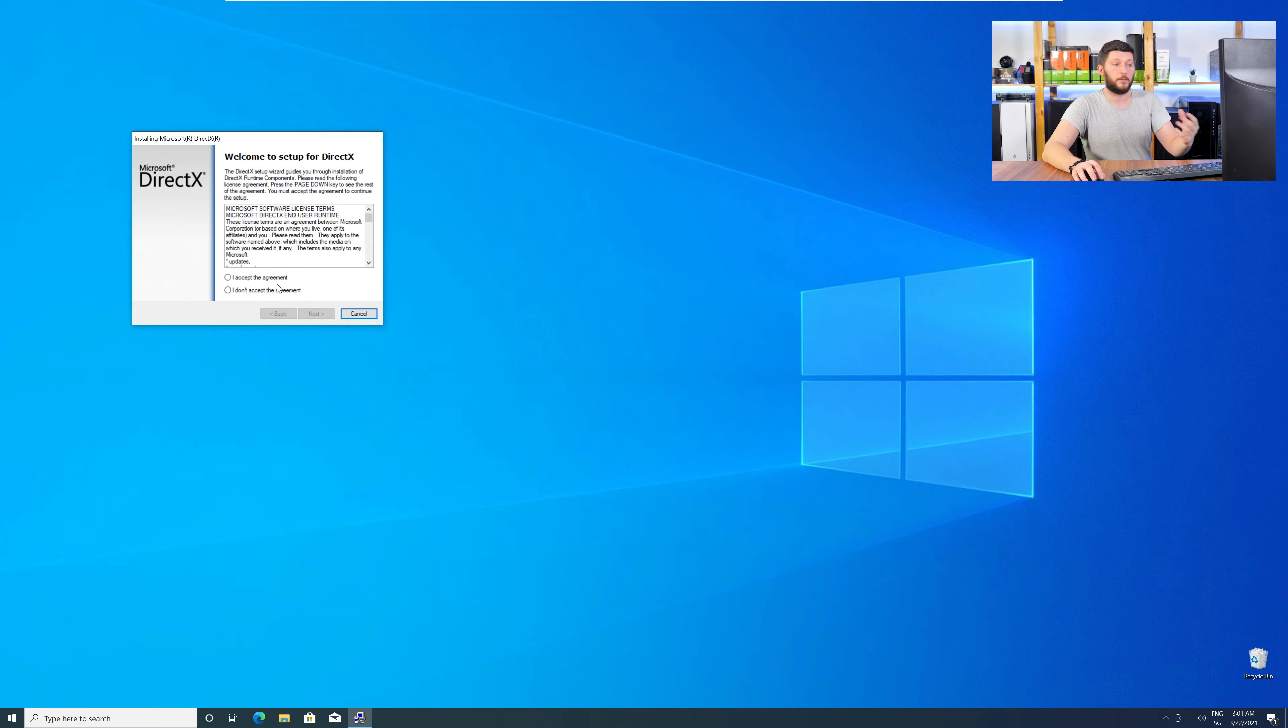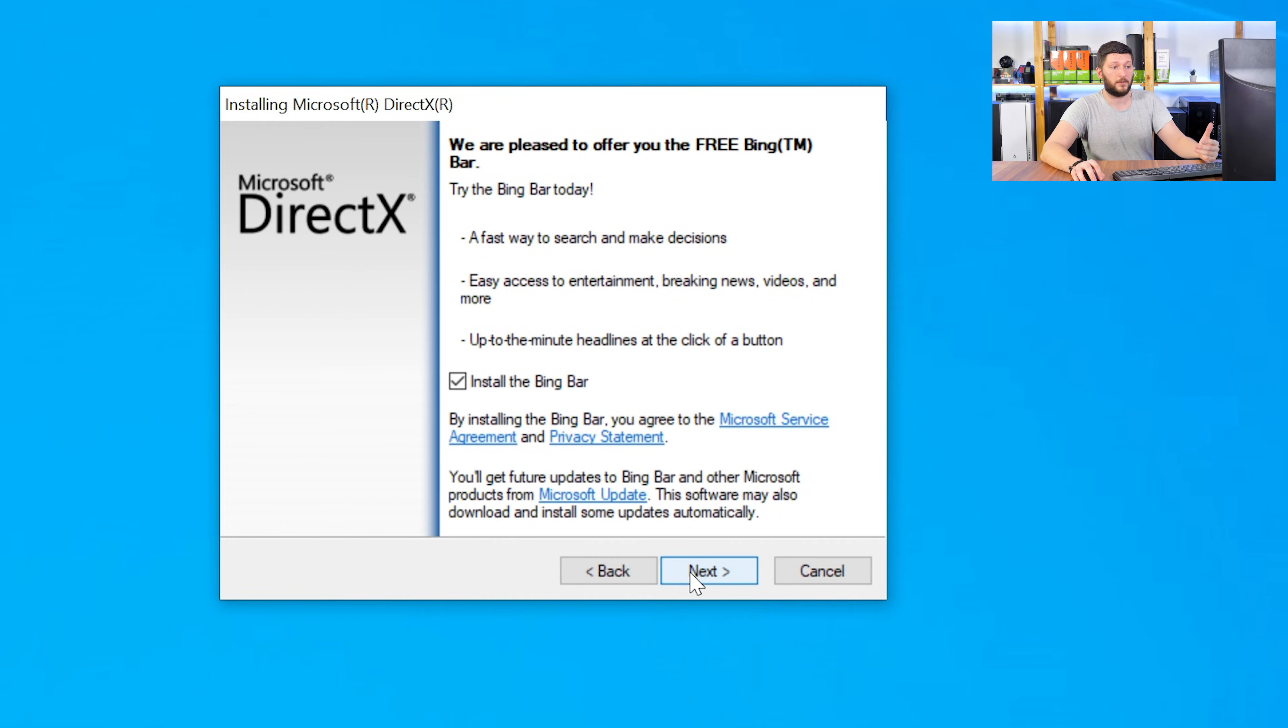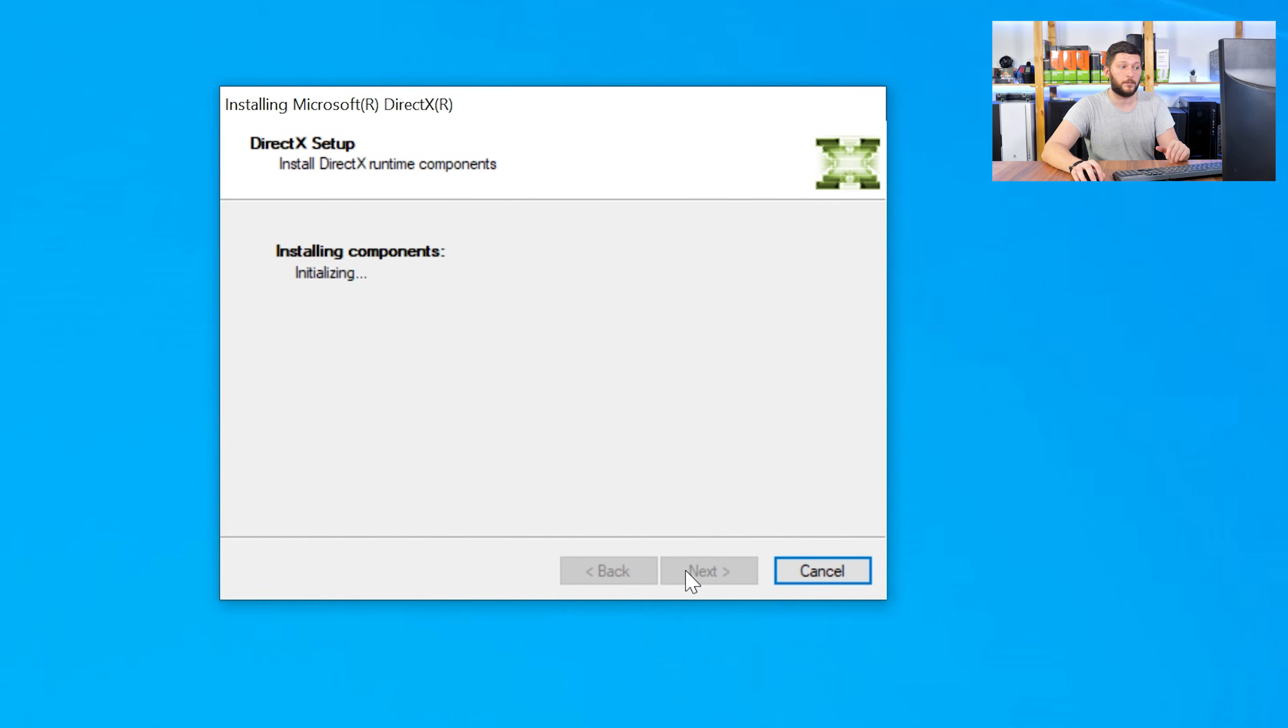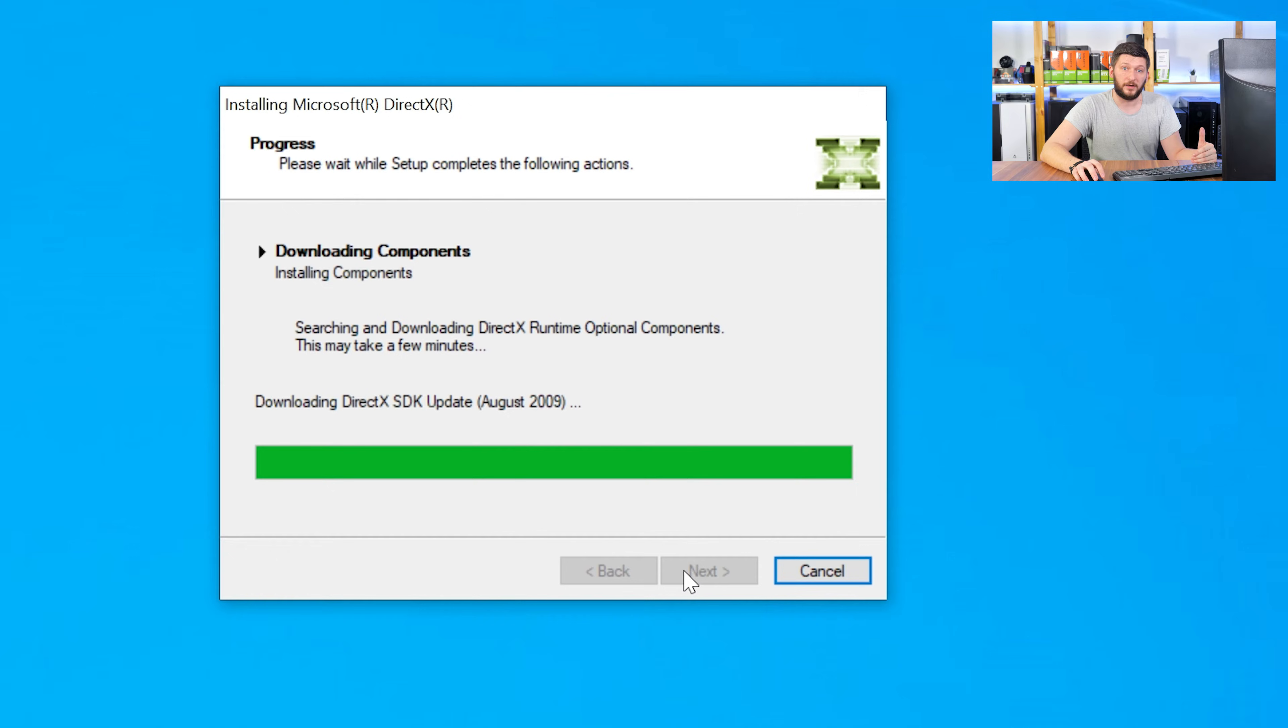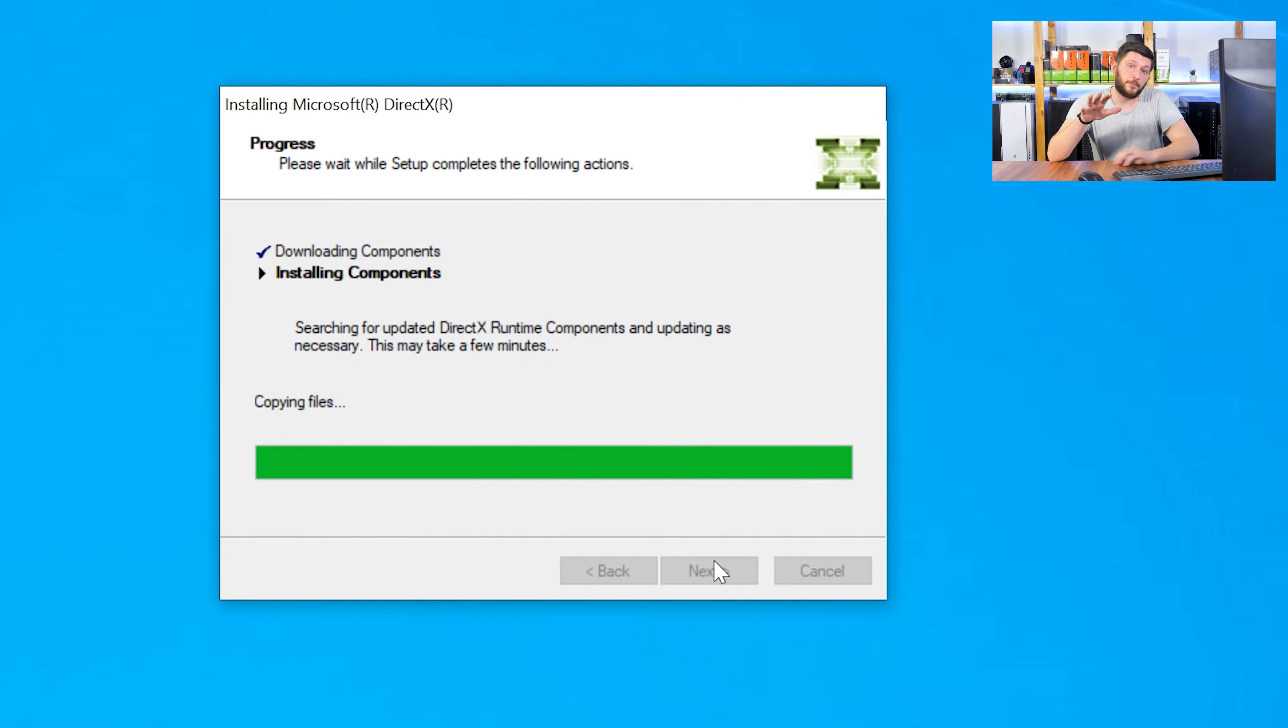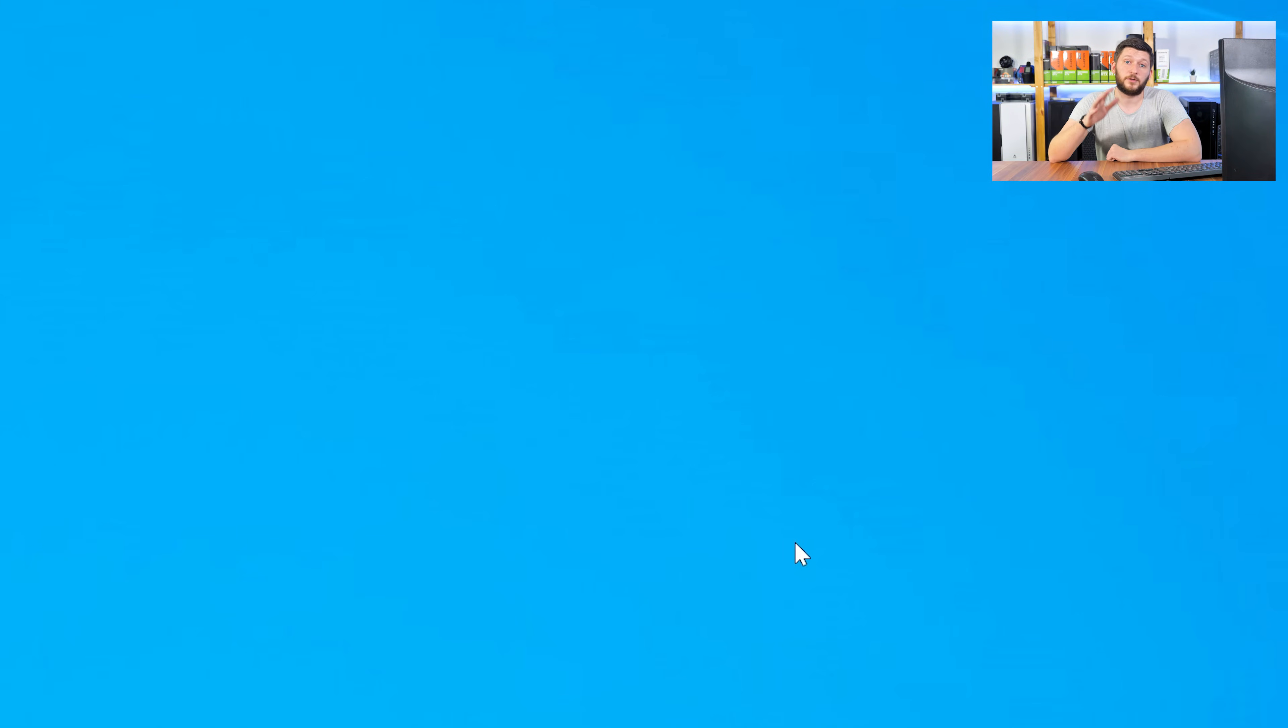Once downloaded, open the installer, check the mark saying I accept, click a couple of times on next, and don't forget to uncheck the mark next to the Bing Bar, because nobody wants that, and just wait until the installation is finished. Once everything is done, just like before, restart your PC and your program should finally start up and you can use whatever you want to use.